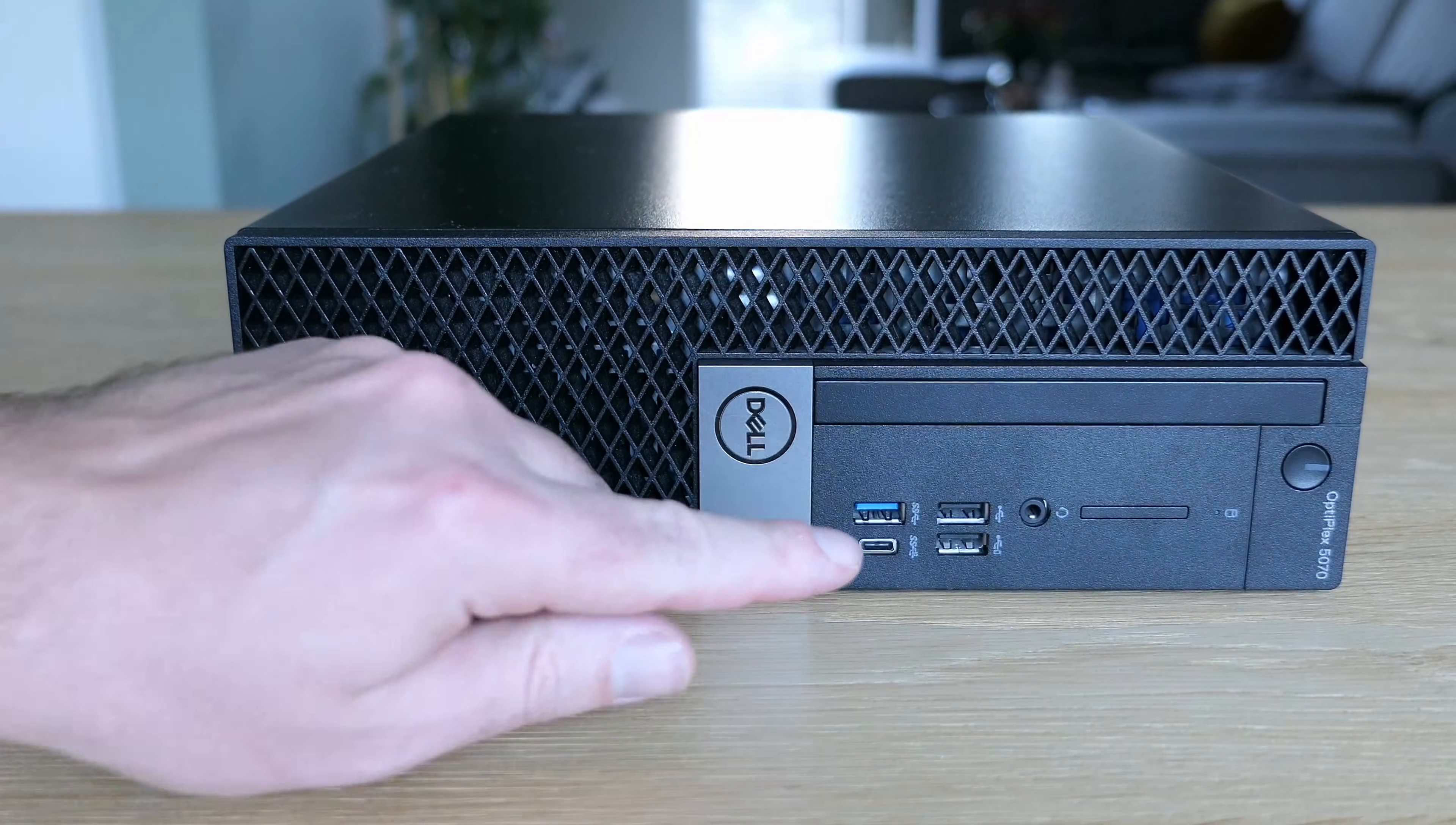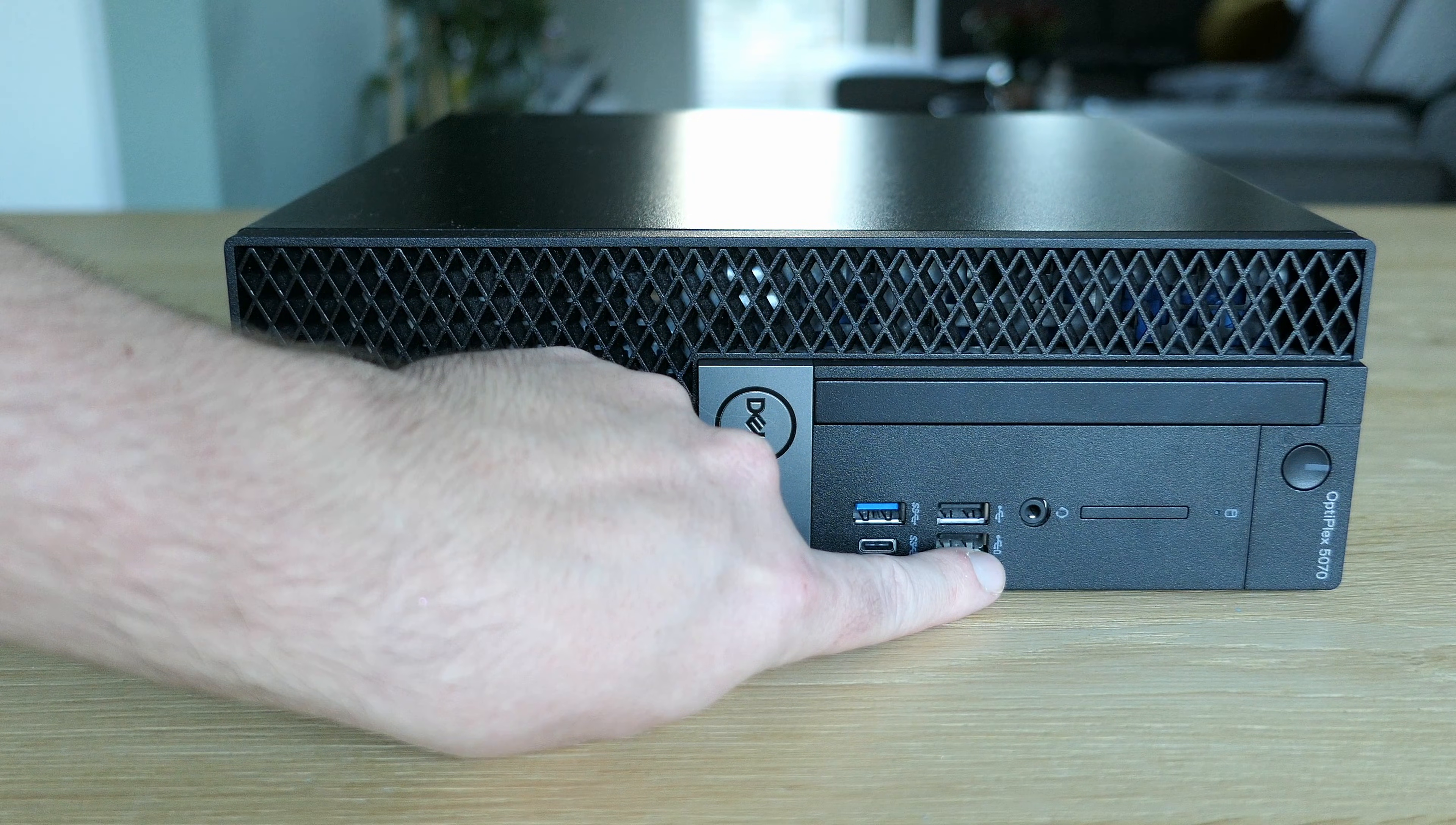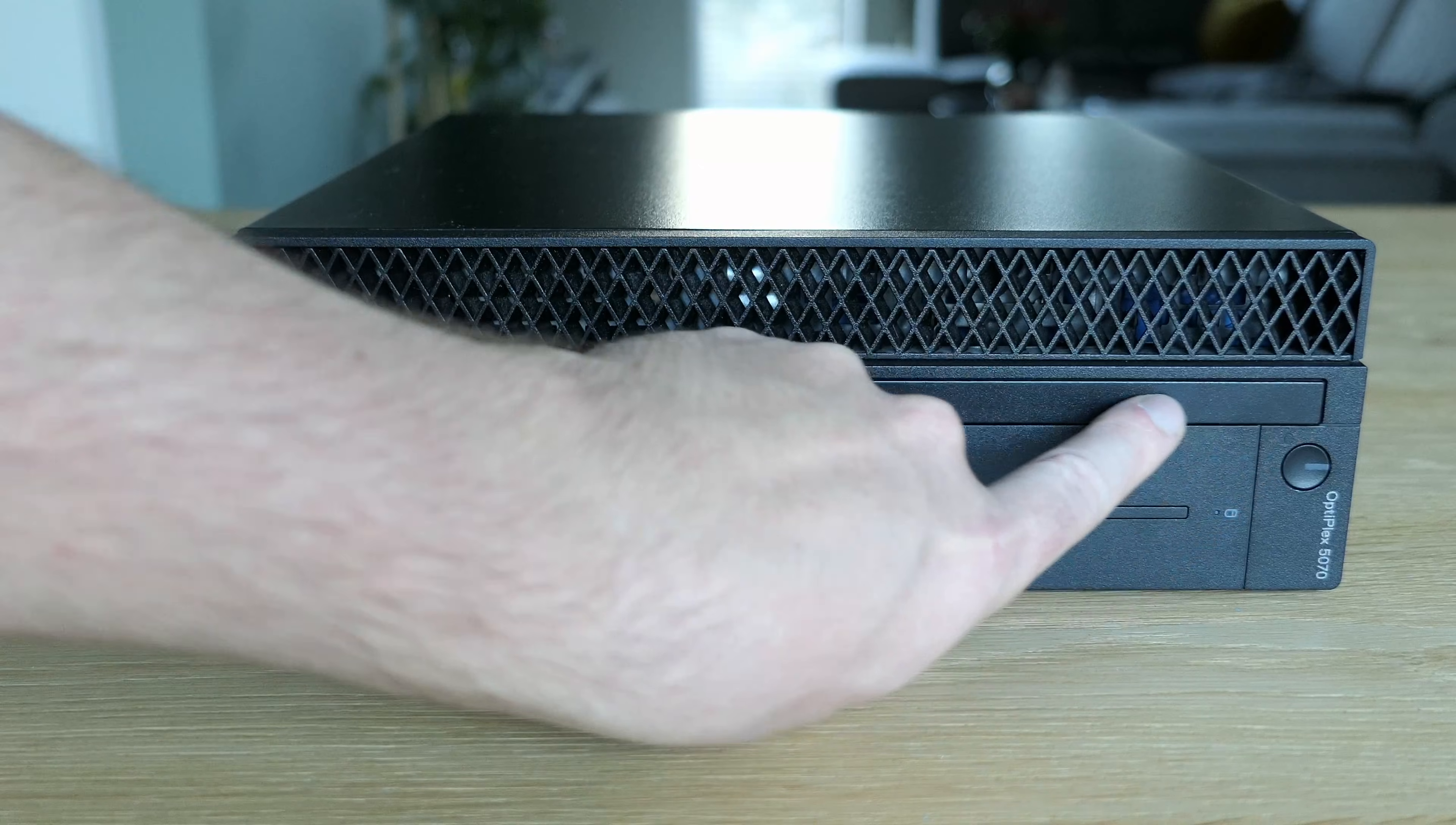At the front of the machine, we can find a USB 3.1 Gen1 port, a USB 3.1 Gen2 Type-C port, two USB 2.0 ports where the bottom one, as is the case for the USB-C port as well, allows you to charge up devices, better known as PowerShare. Here we also have an audio jack, a slot for an optional card reader, hard drive activity LED, and the power button with an integrated power LED.